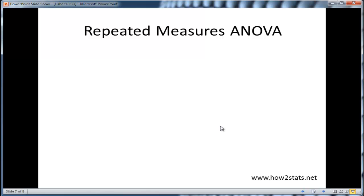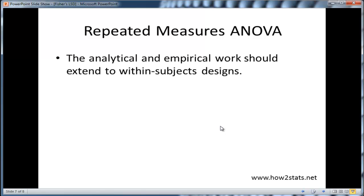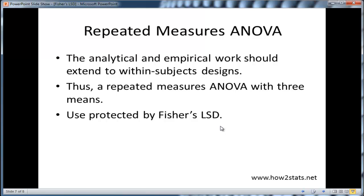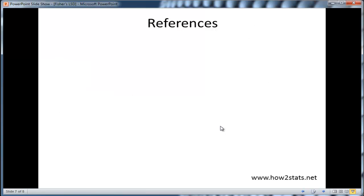All this research doesn't really explicitly discuss repeated measures ANOVA in this context, but I can't see why the logic and the empirical research wouldn't extend to the repeated measures ANOVA. So in my opinion, you should be able to use Fisher's LSD when you have three means in a repeated measures ANOVA as well, and just use Fisher's LSD to help do your post-hoc tests in that case.